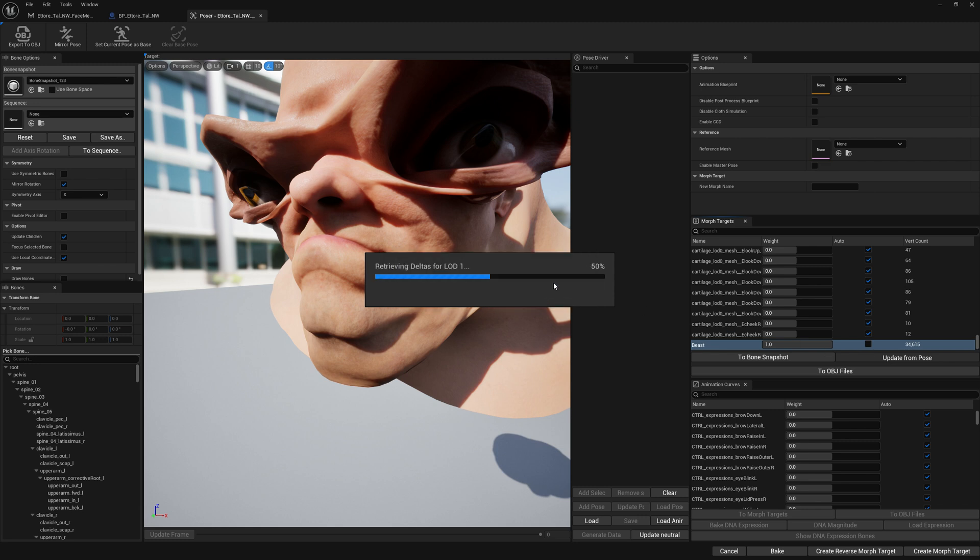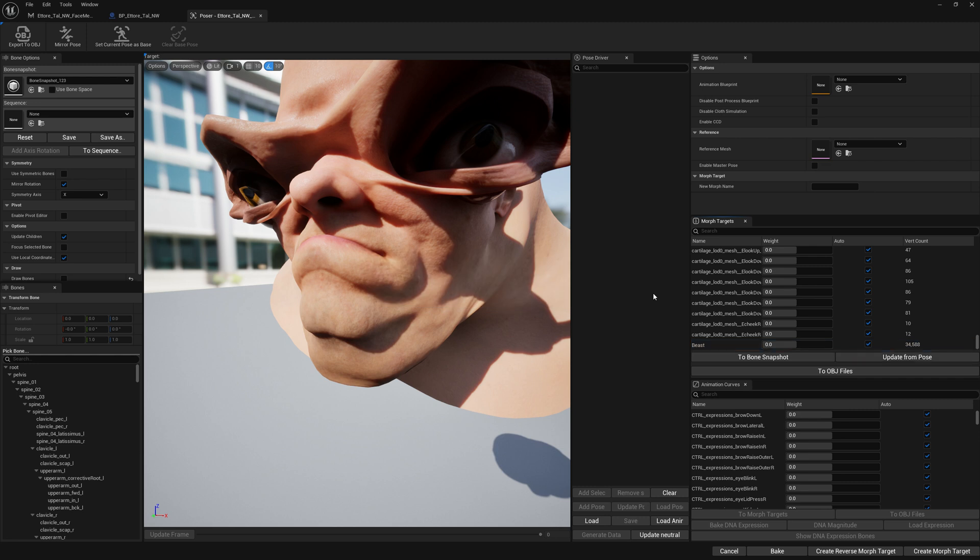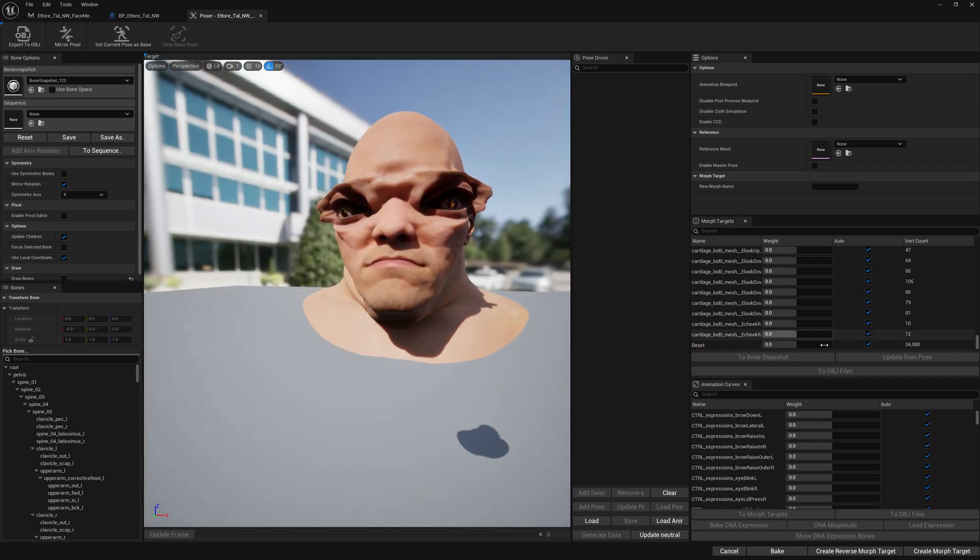We're just going to update our deformation from the new skeleton deformation. And in a minute we're going to bake it.